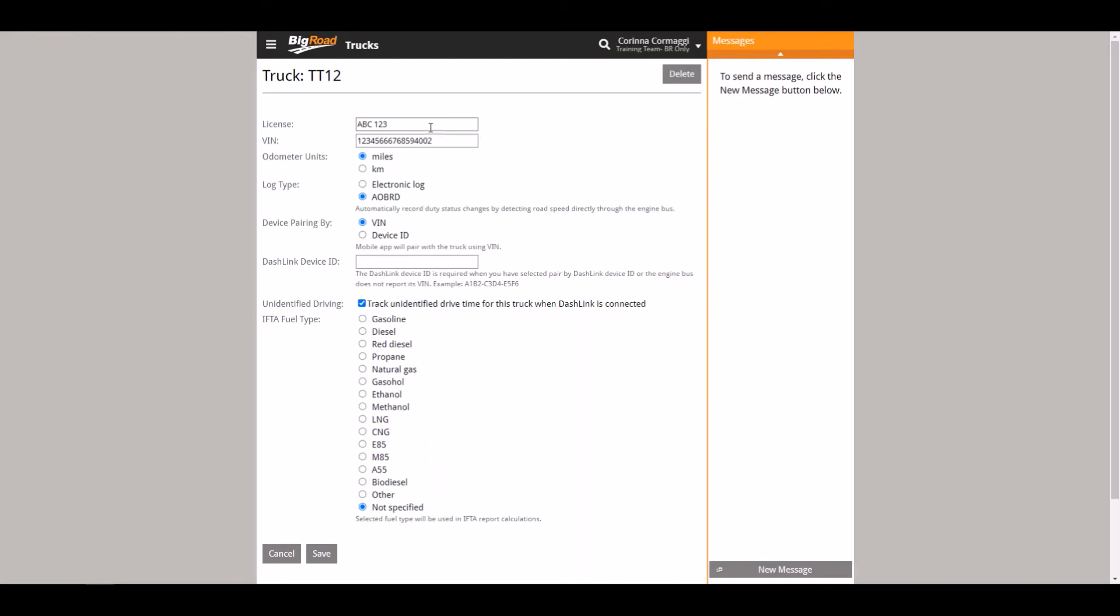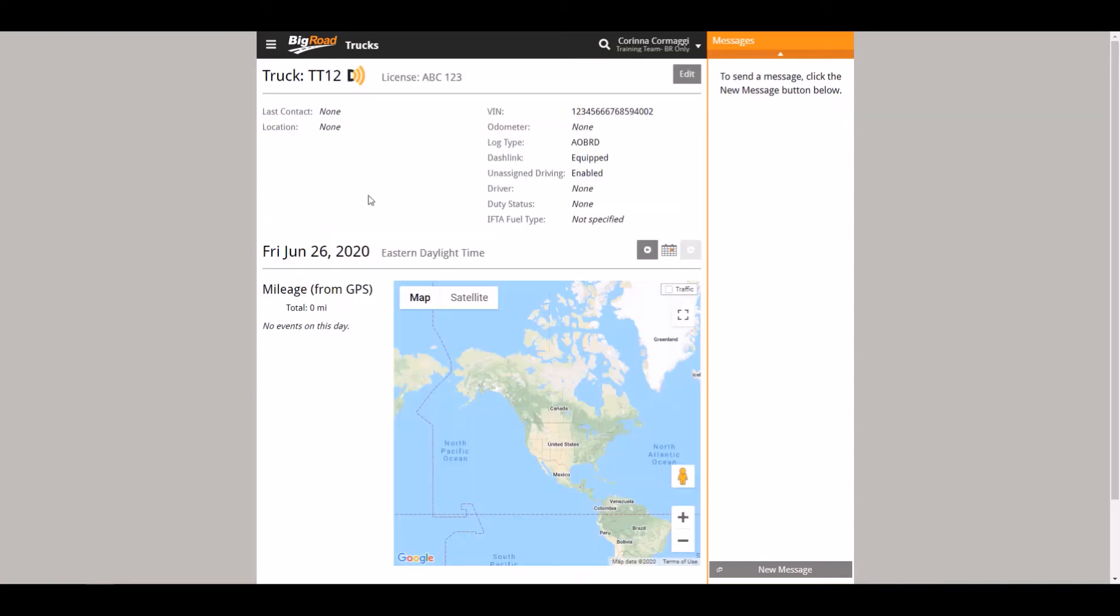Once you have completed your changes, you can then click Save. You have now successfully made edits to your truck.